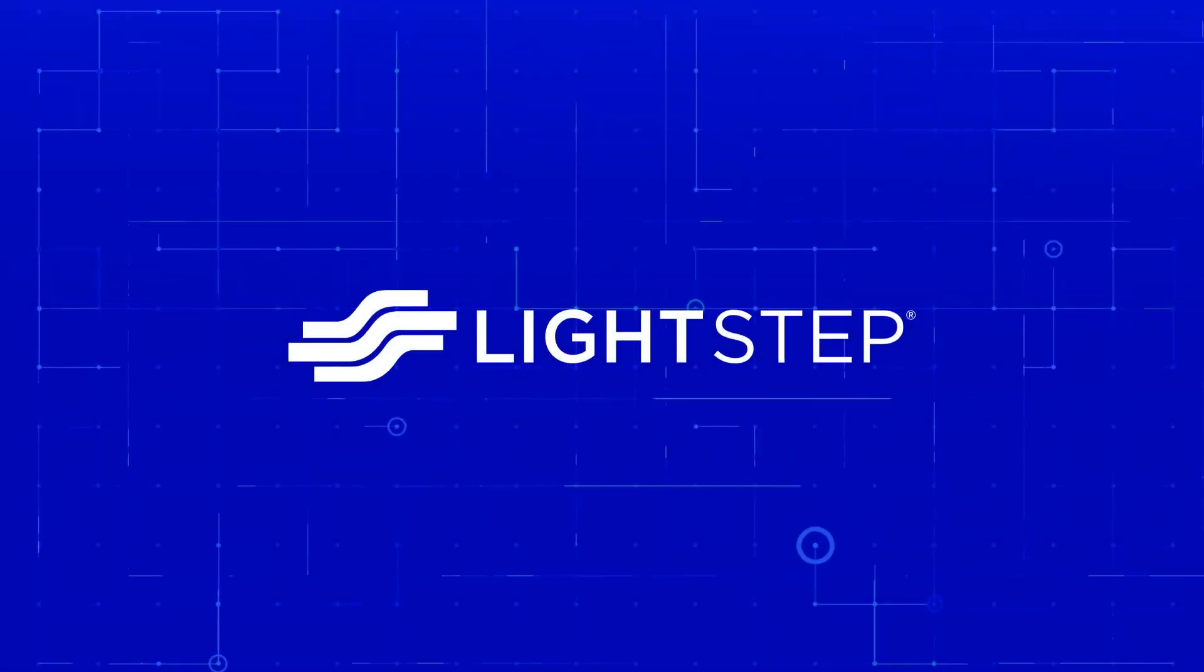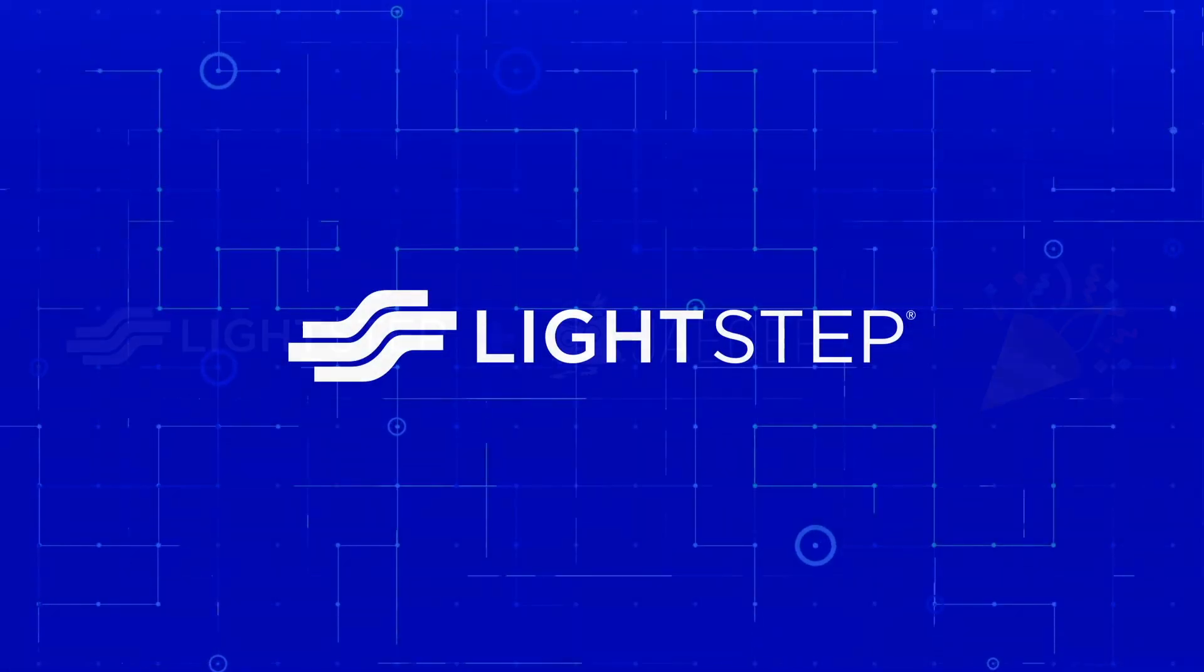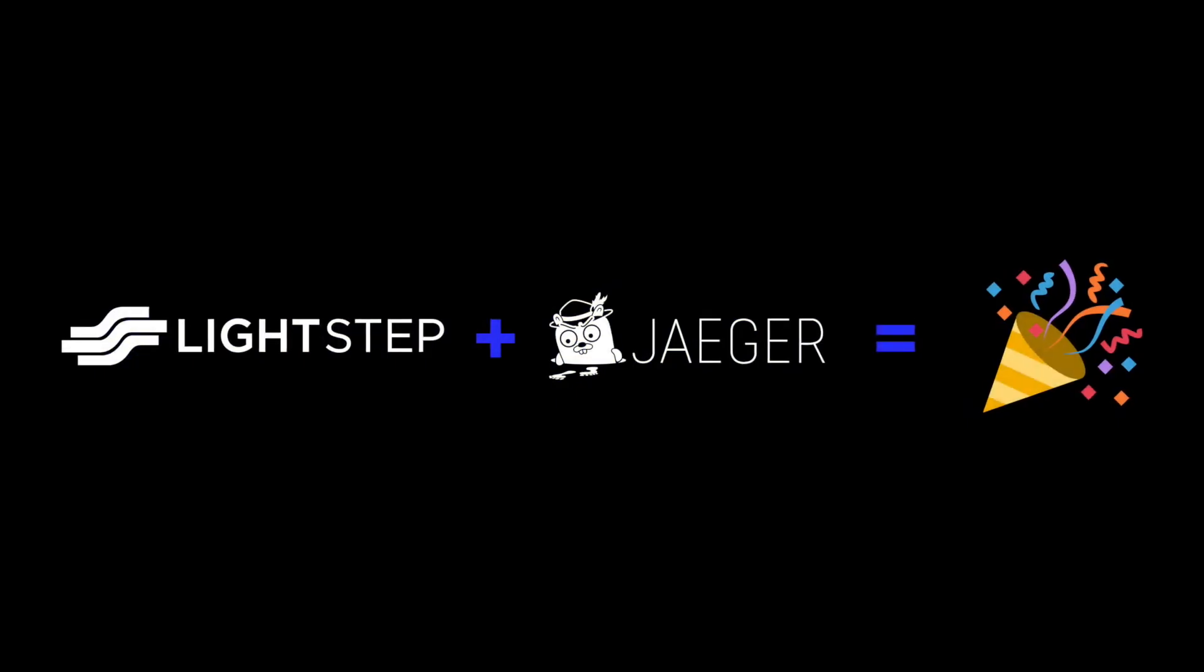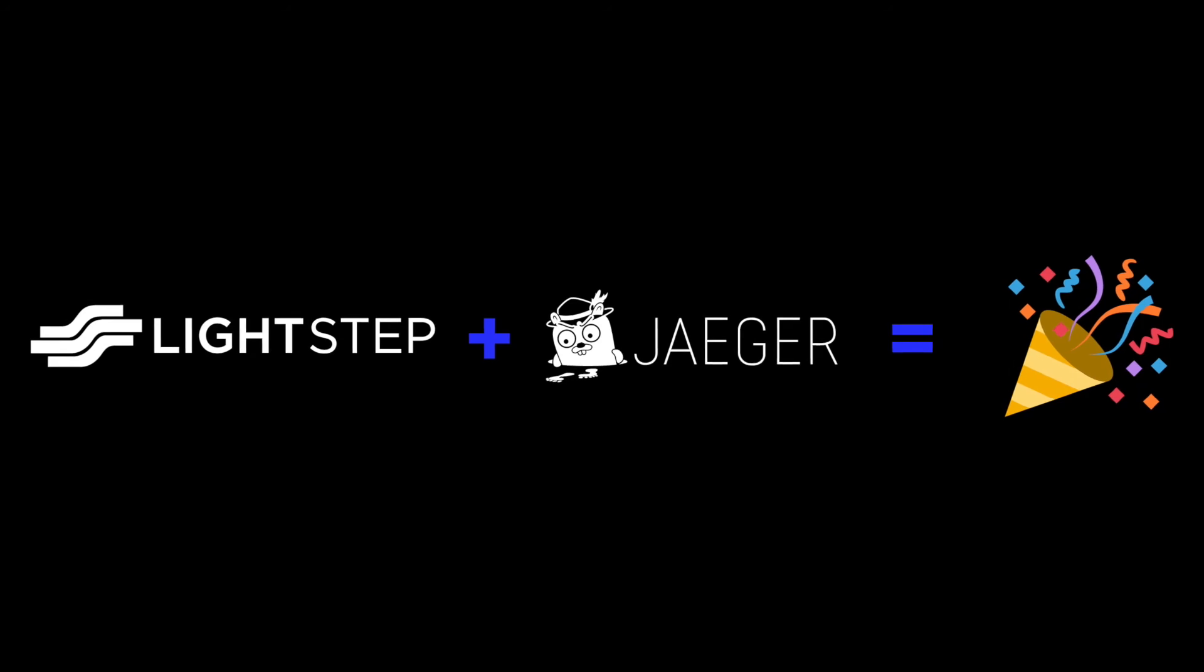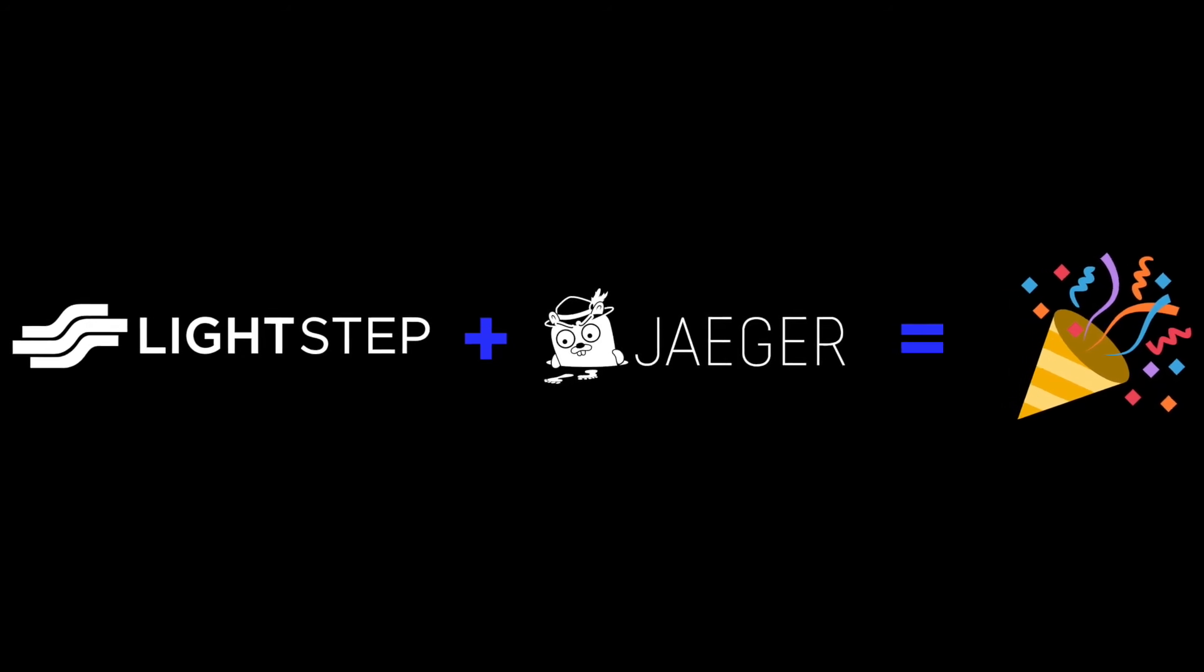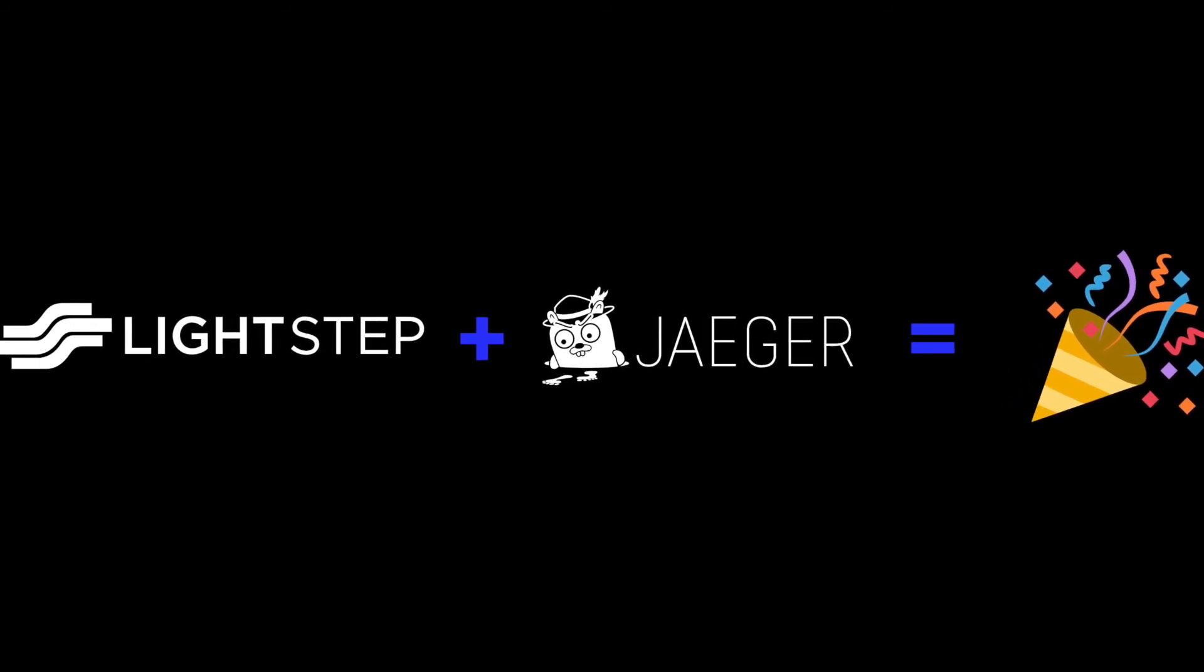My name is Karthik and I'm a software engineer at LightStep. I'm excited to tell you about how to send traces from your Jaeger agent directly to LightStep.